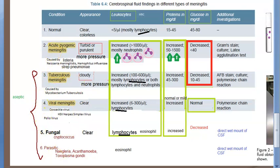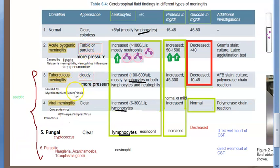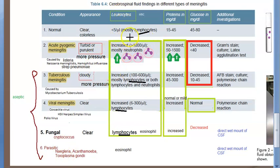Cloudy appearance of CSF occurs in tuberculosis and bacterial (pyogenic) meningitis — remember tuberculosis is also a bacterium. Viral meningitis will have clear CSF, and fungal meningitis is also clear. Now let's look at what the cell count differences are — this is very important.